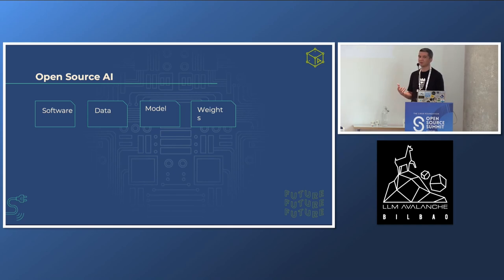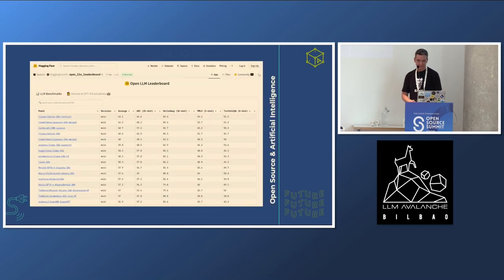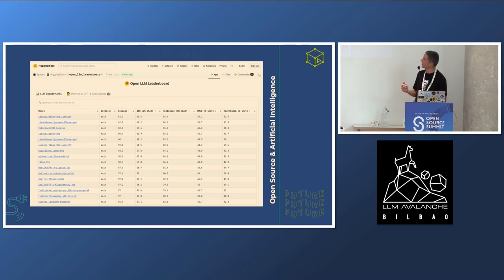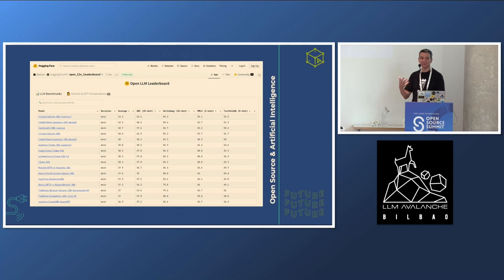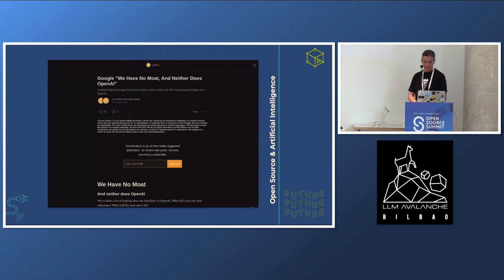When LLaMA was launched, the first version, the weights were only shared with researchers — and those weights got leaked on 4chan. So people started using LLaMA even though they were not researchers, because of the leak. We know there's a whole community around open models at Hugging Face — we can see the leaderboard with a whole bunch of models coming up every week. It's very challenging to keep up with all the news. Also, there was a leaked document from an engineer at Google saying they see Open Source really growing and outpacing proprietary models.